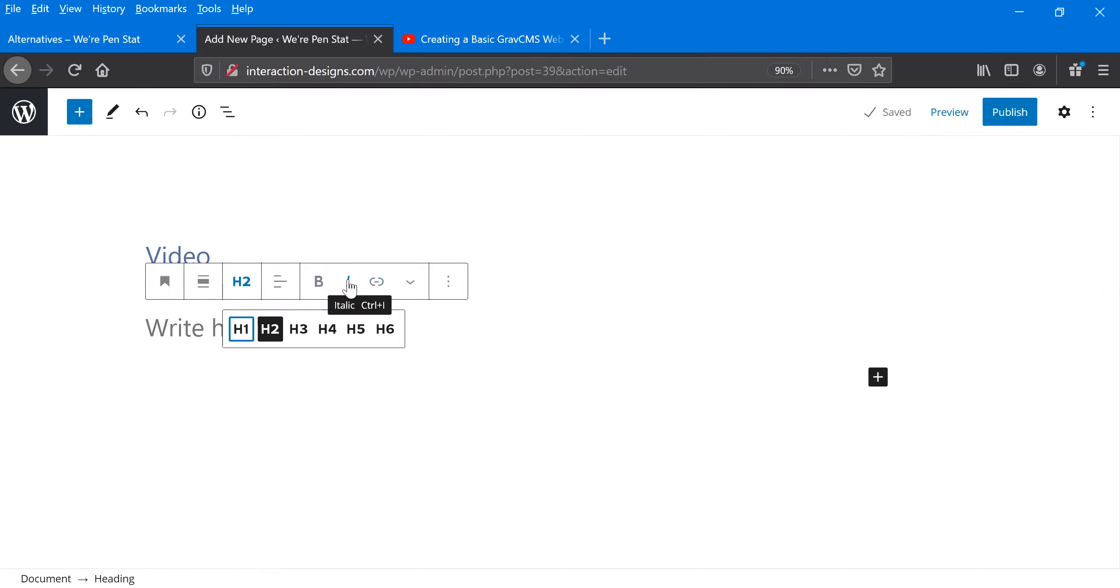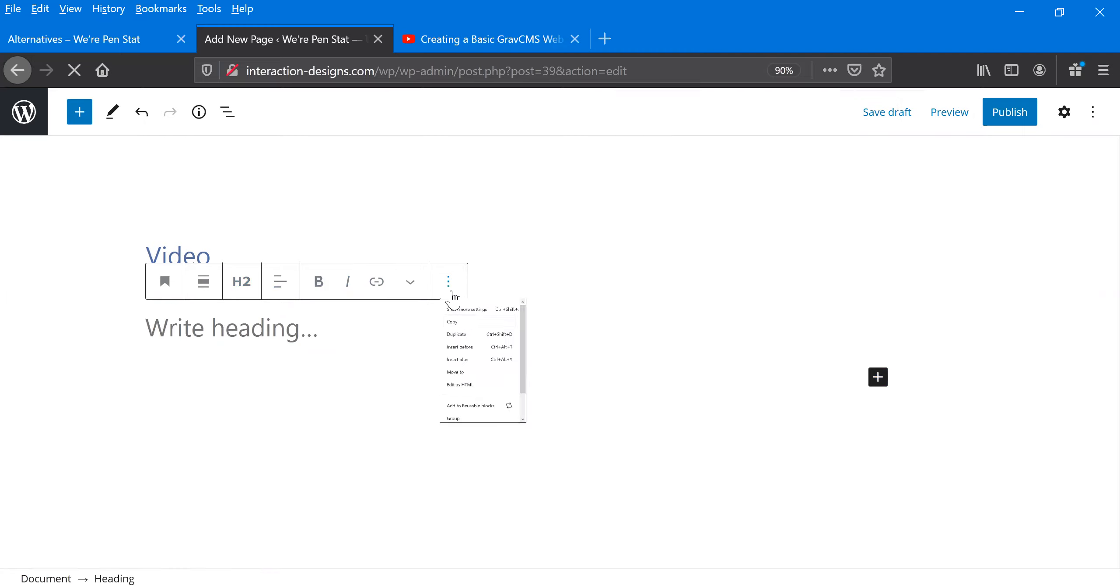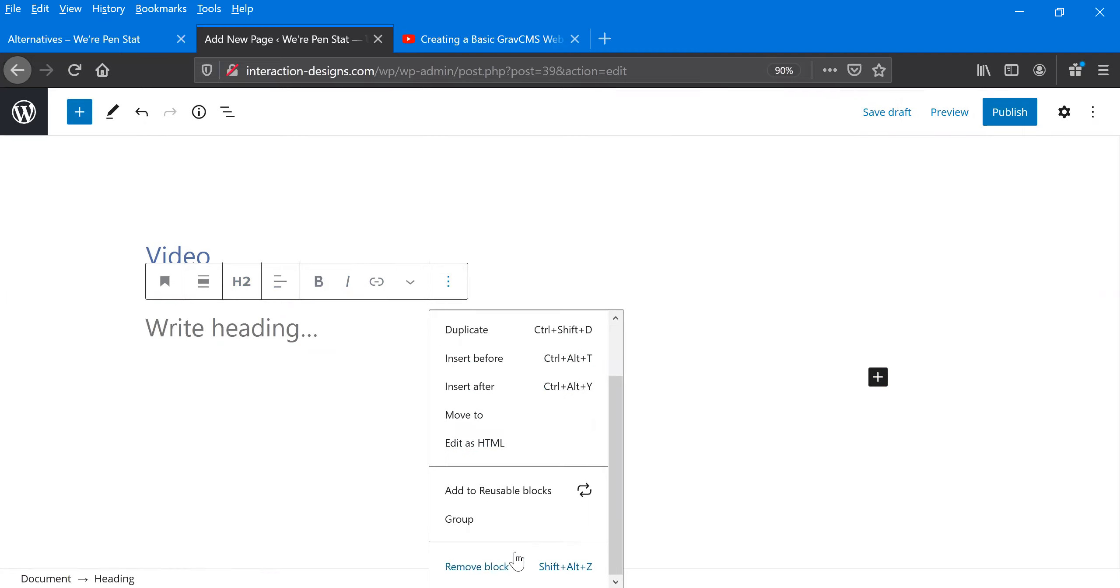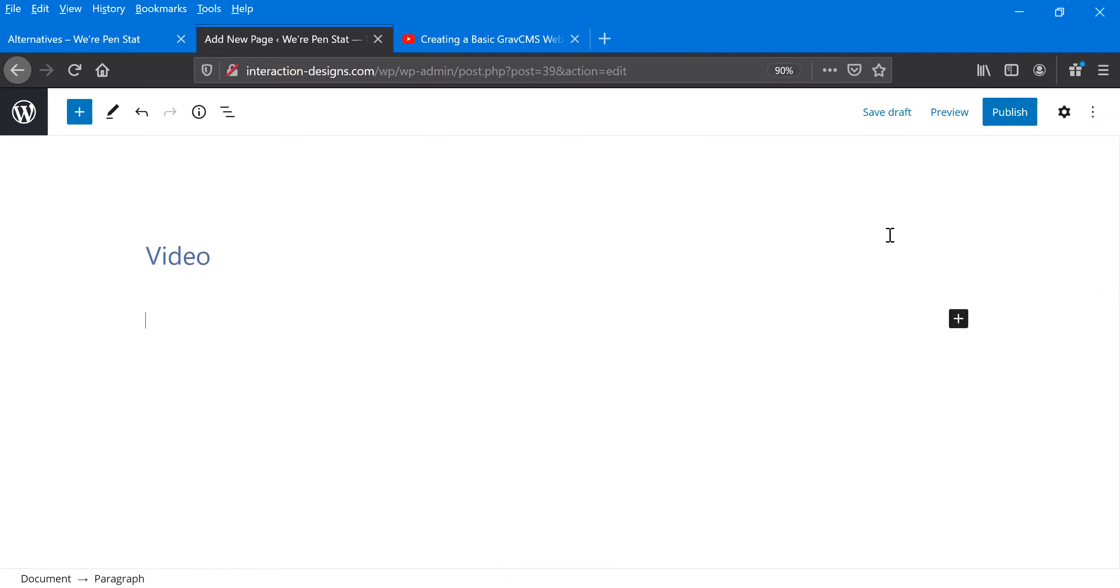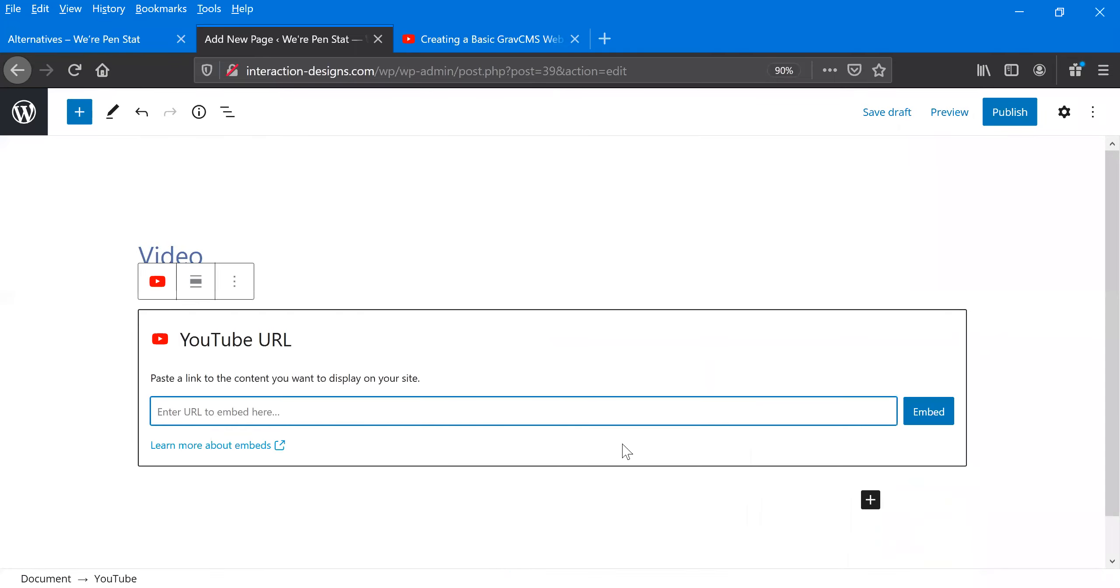you can italicize. There's all different types of things, but what we're going to do is here, we'll get rid of this heading. Let me do remove. And then we're going to add a YouTube block.